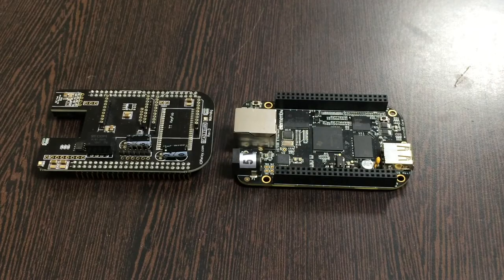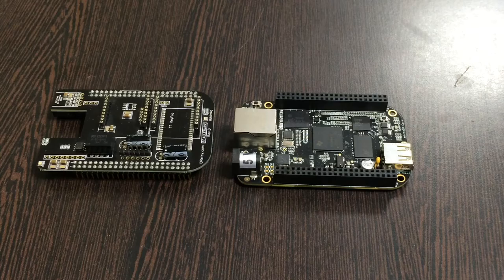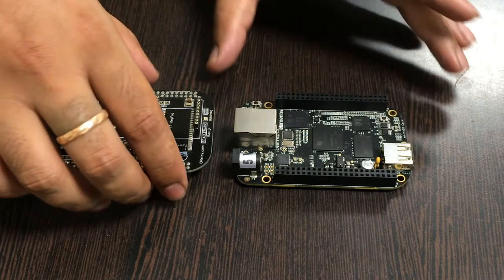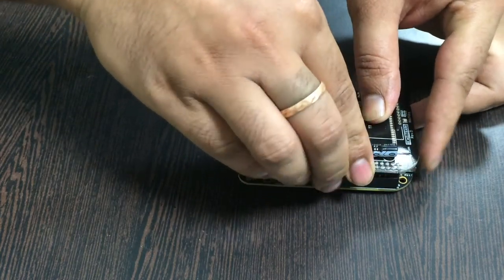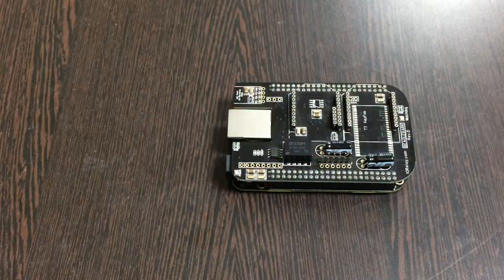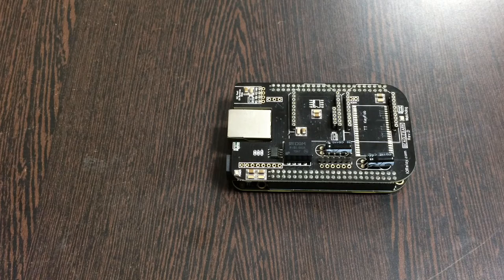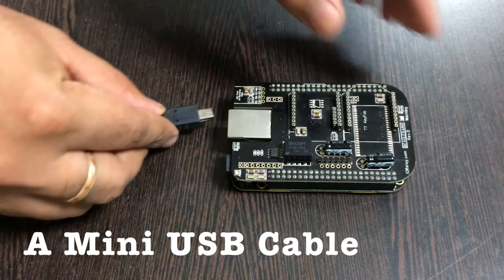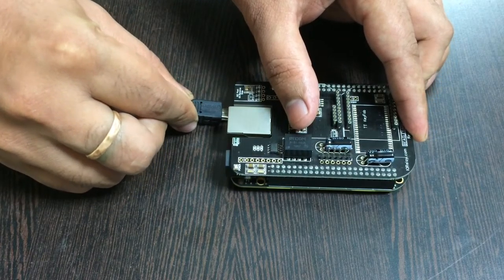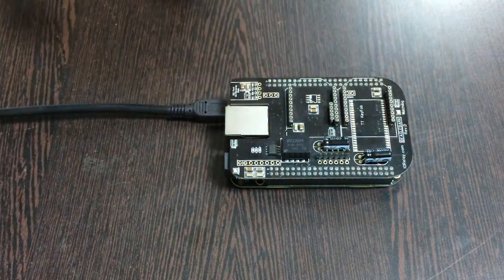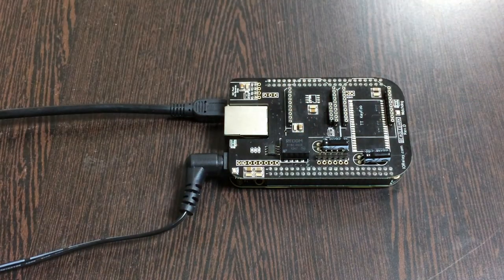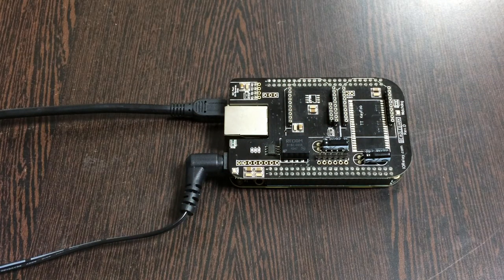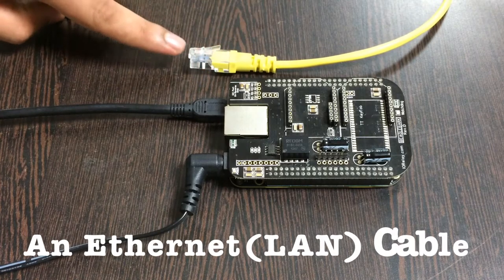Gently place the I2C shield over the BeagleBone Black and make the connection. For the power setup, we need a mini USB cable - insert it here to power up the BeagleBone Black. To power up the I2C shield, we need a 5-volt adapter. Insert it there.